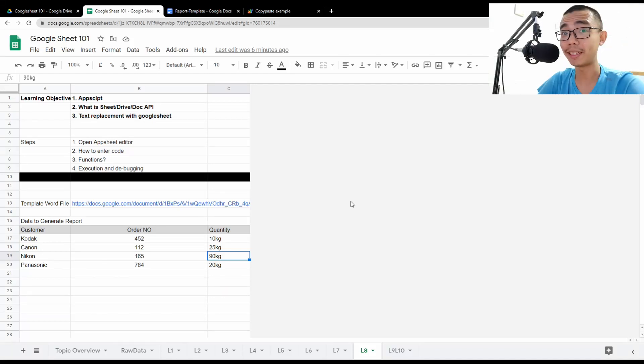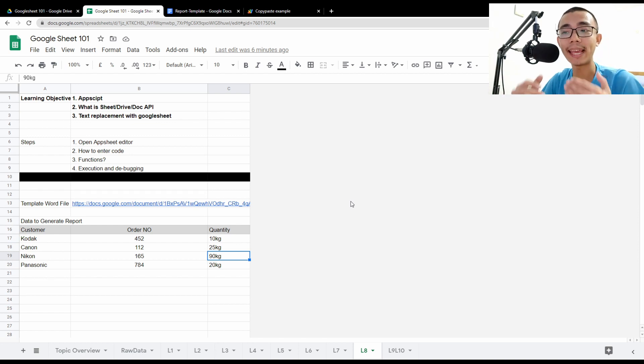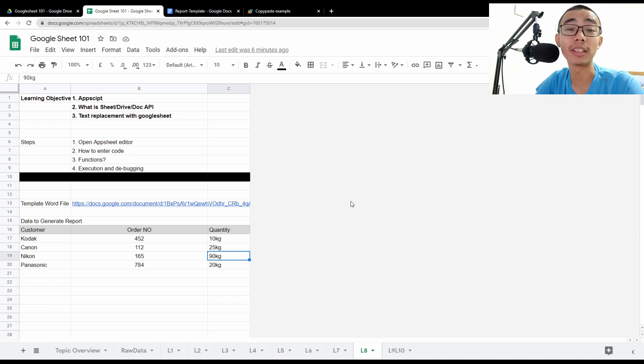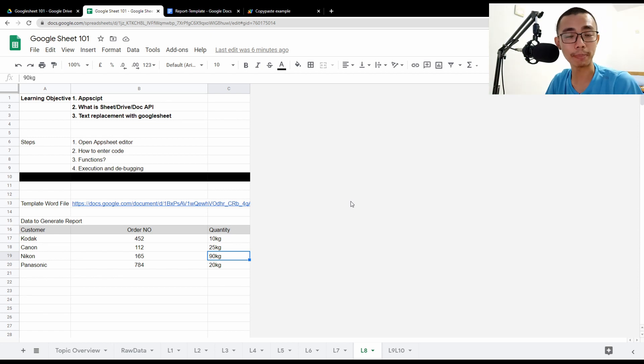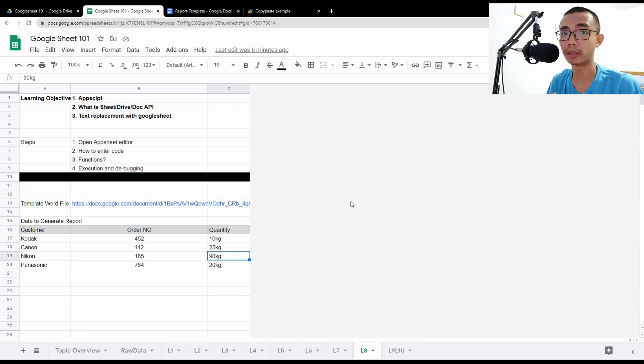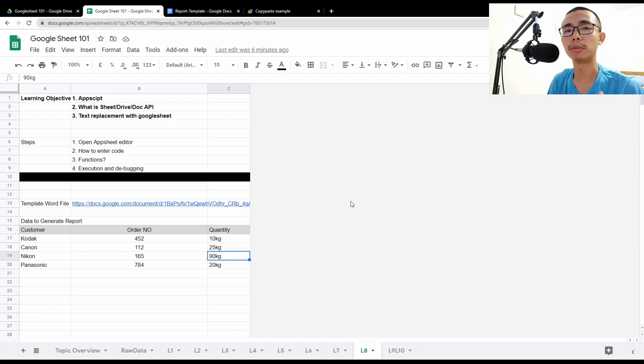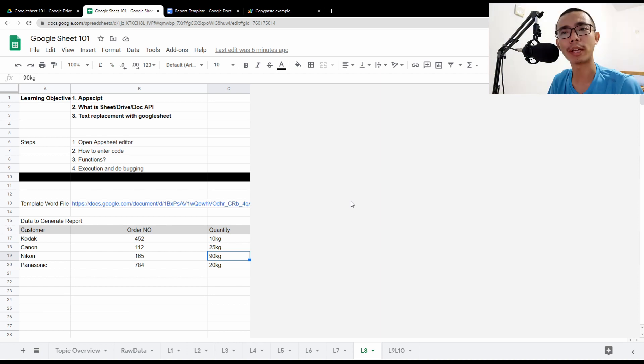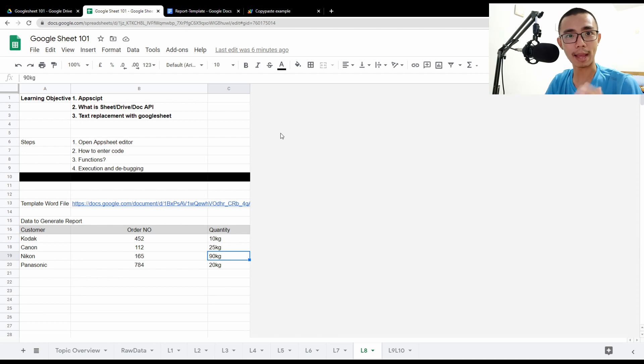Hello, good afternoon everyone. Welcome to another episode of Liquid Brain. This is lesson 8 of a 10-part video series on the Google Sheet tutorial. Today we are talking about Apps Script, specifically how to actually generate reports and do a simple text replacement so that you are able to systematically generate reports for your customer. So this is part 2 of Apps Script tutorial.